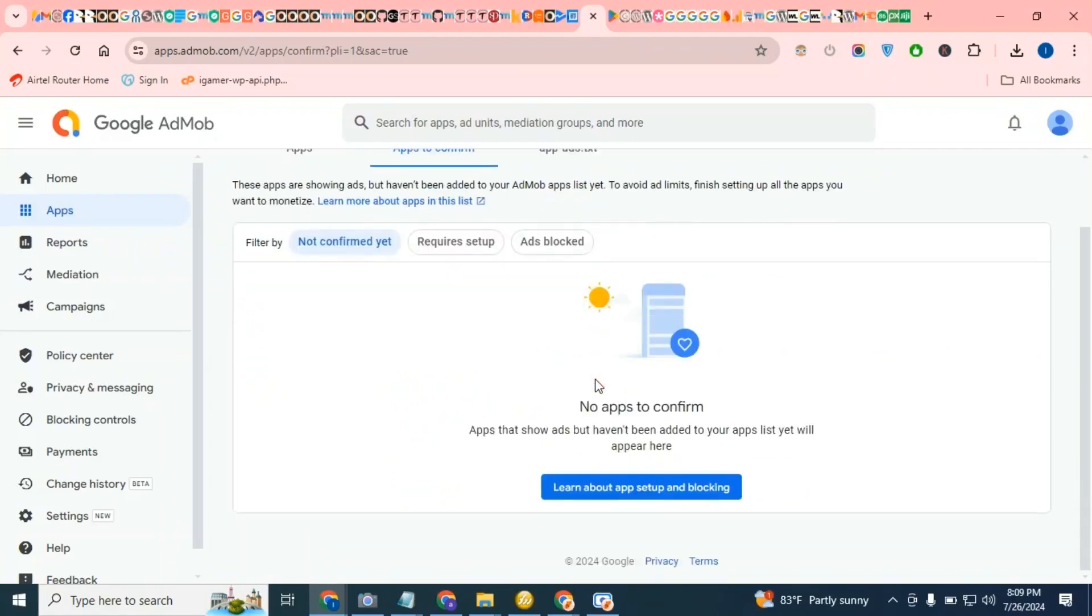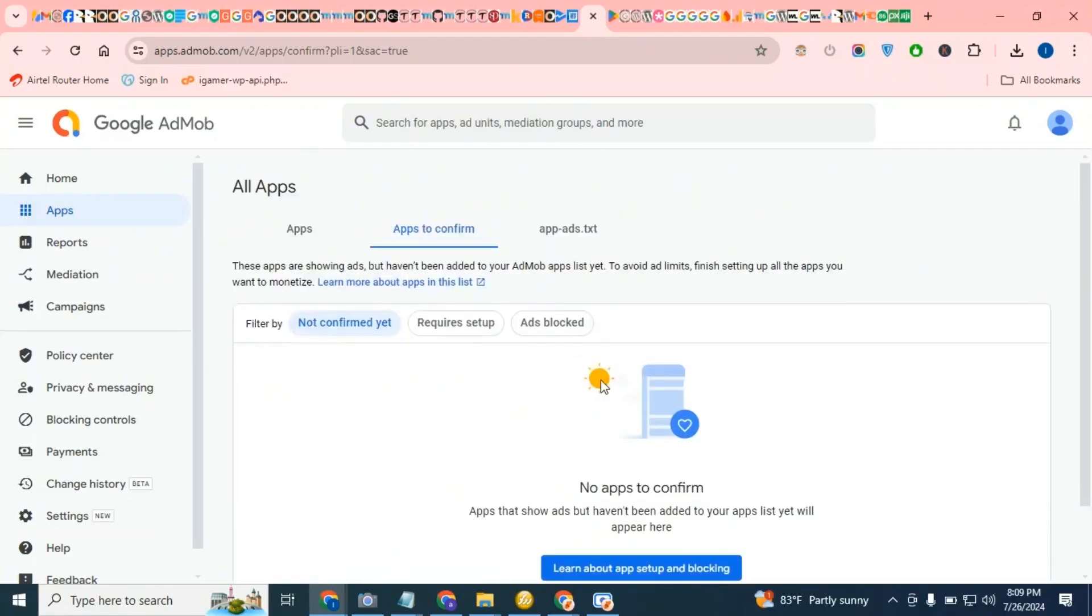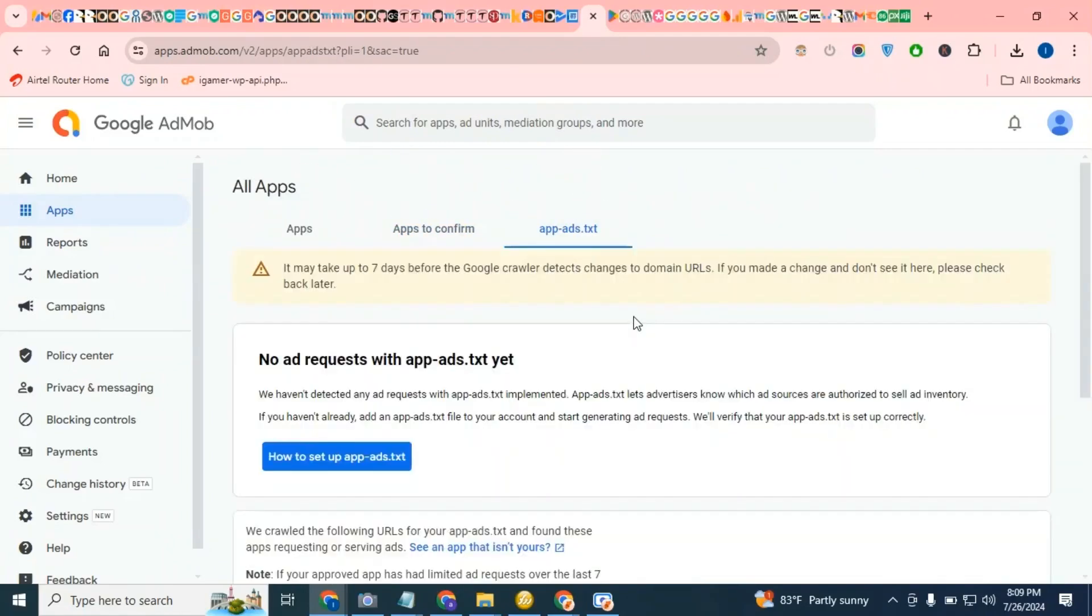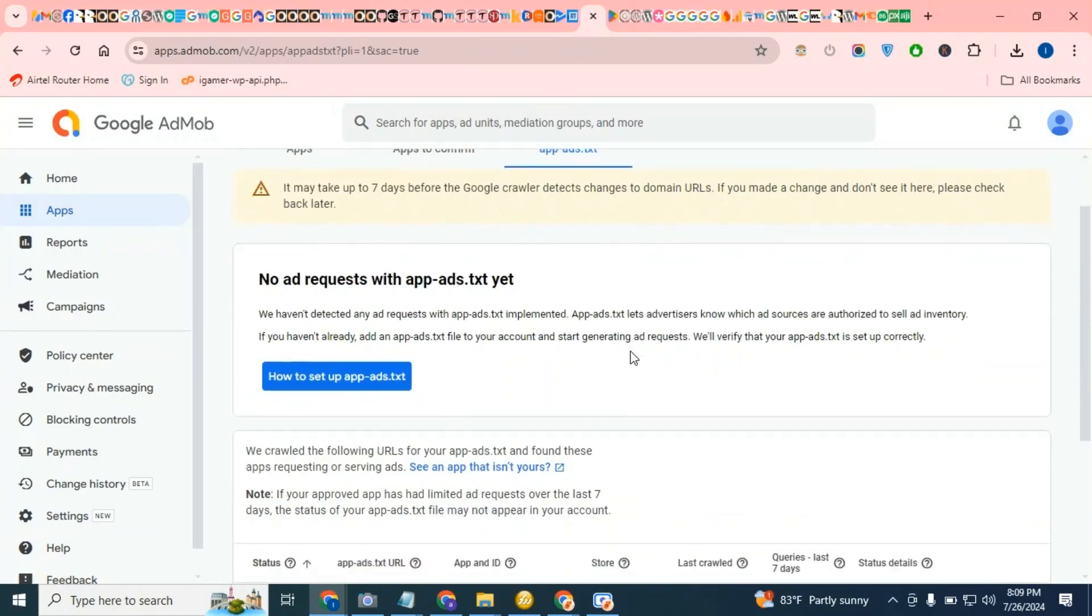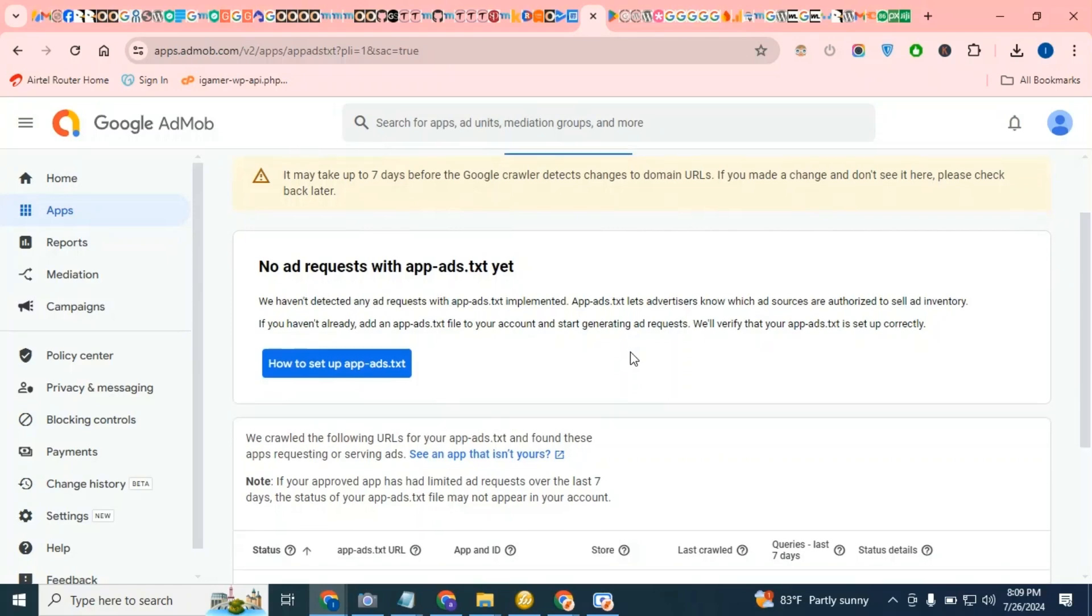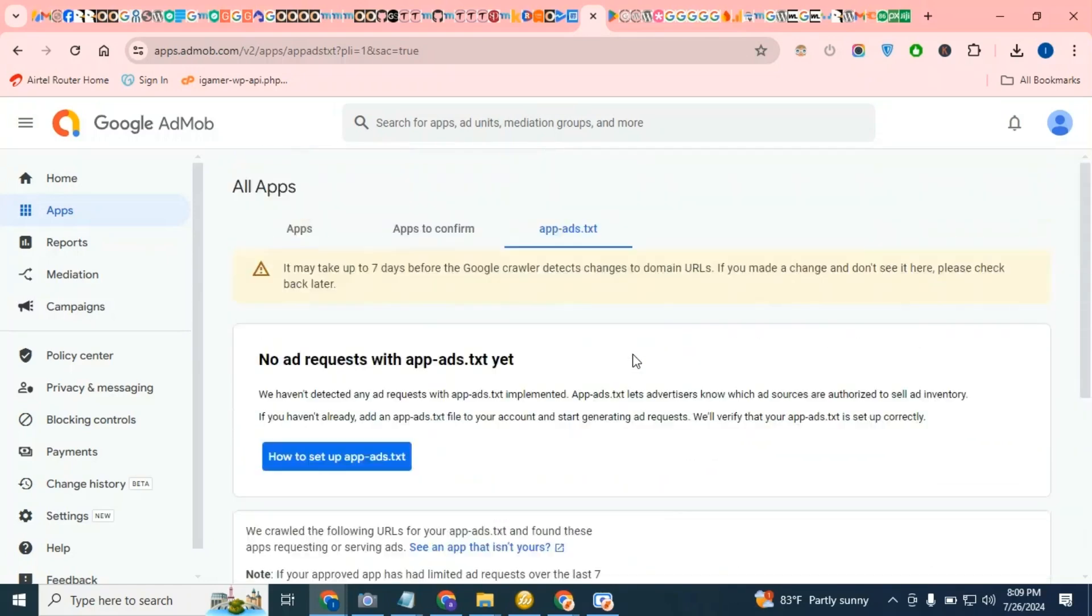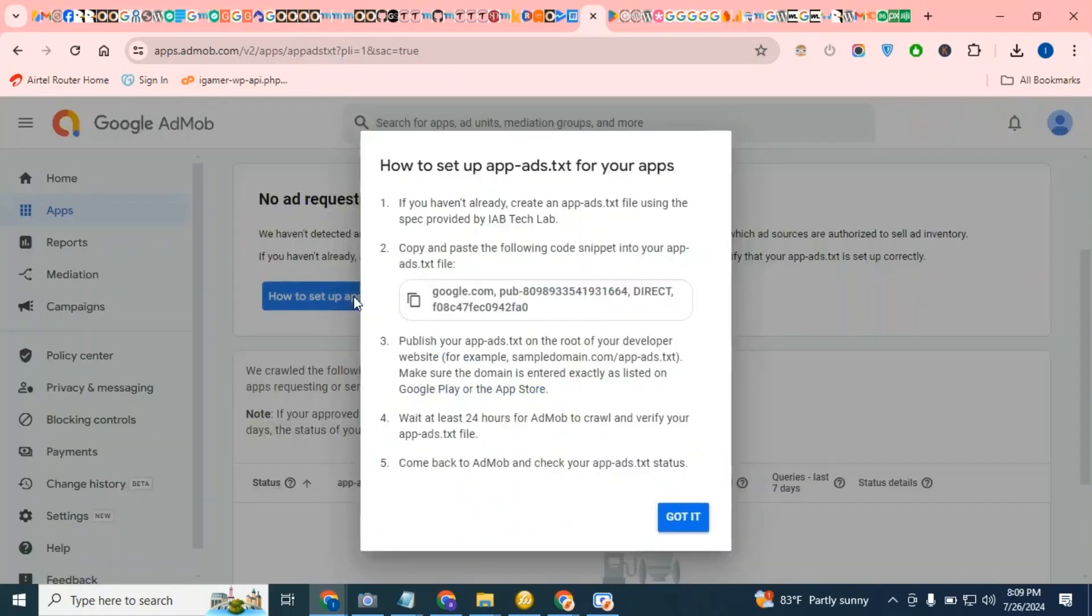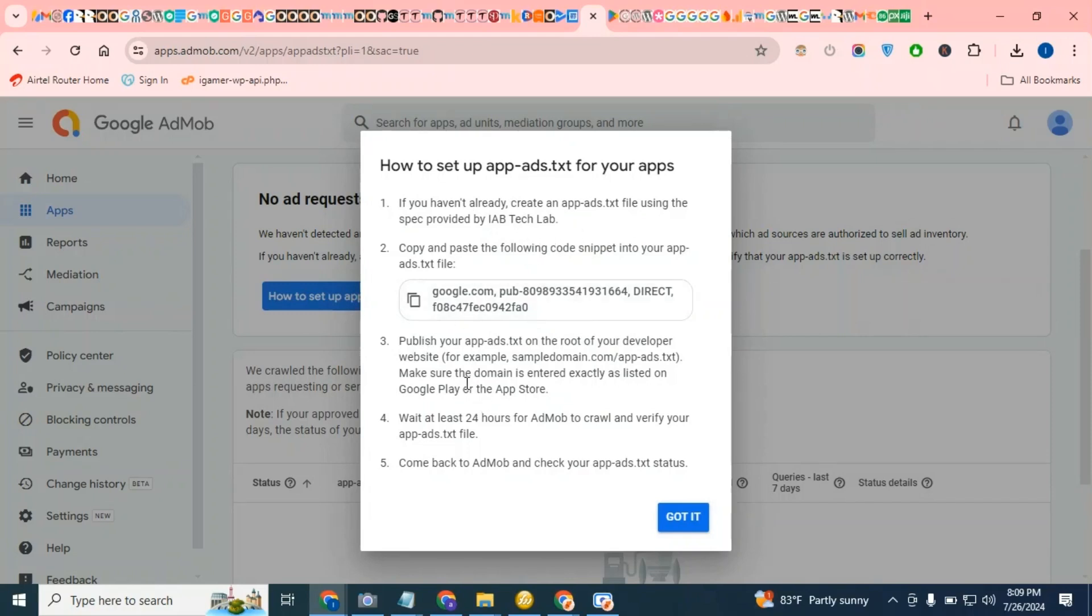Apps to compile, app-ads.txt. I'm going to see. Okay.